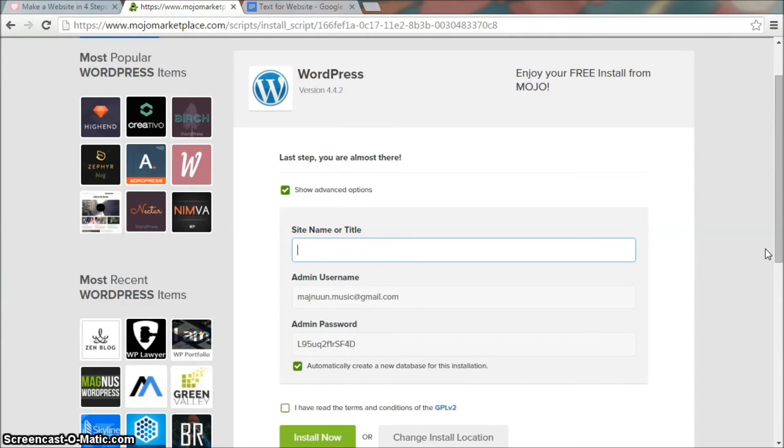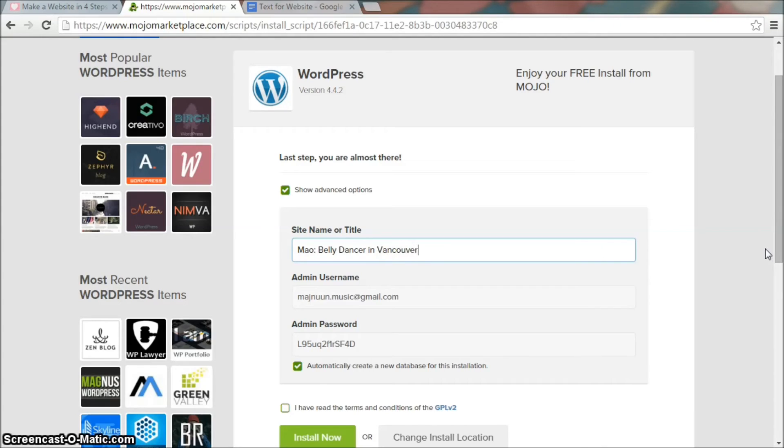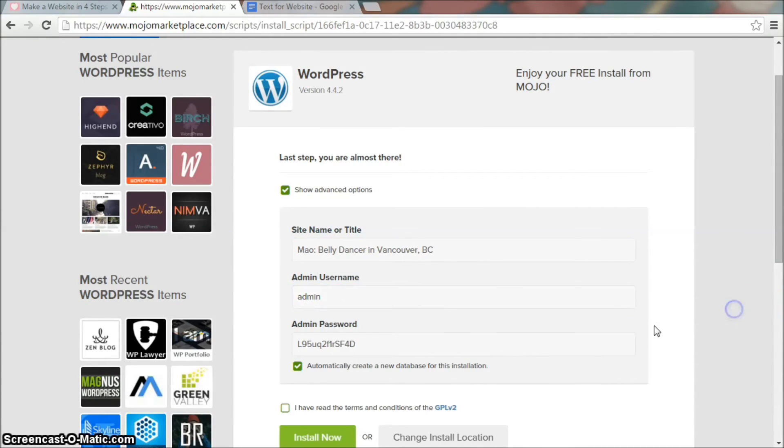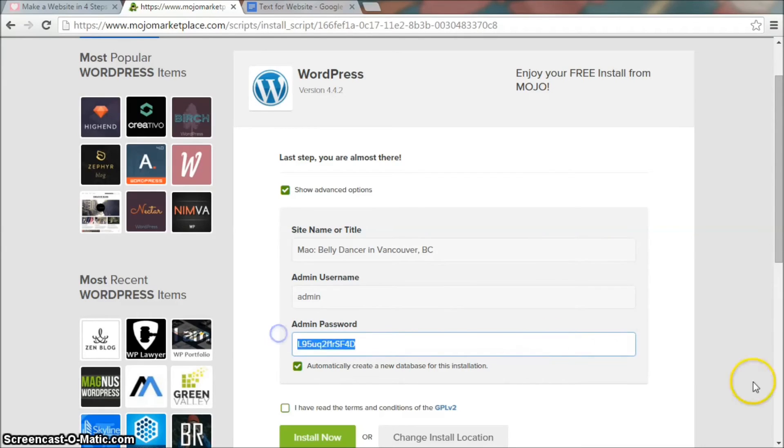For site name, type in the name you want for your website. I put in Mal Colin Bellydancer in Vancouver BC. And pick your username. You can use your email address or anything like admin. Then pick your password.